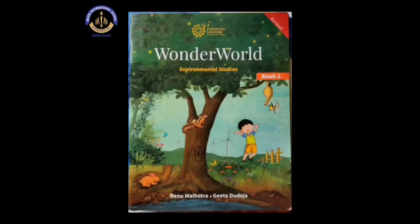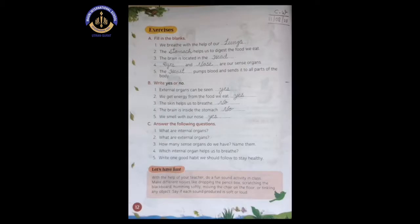I hope you all are ready with your textbook. Now open page number 12 in your EVS textbook, that is the exercise page. This is page number 12, you can see it on your screen. Now on the right side, write CW and date. Let's start with our today's session.